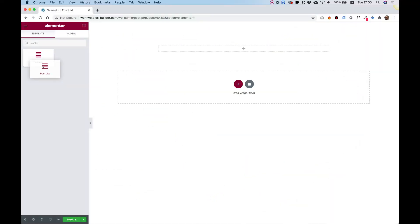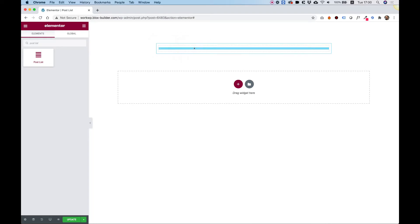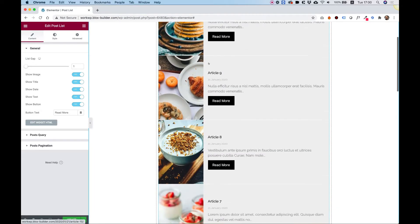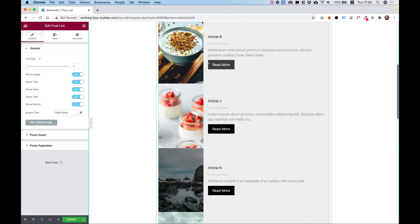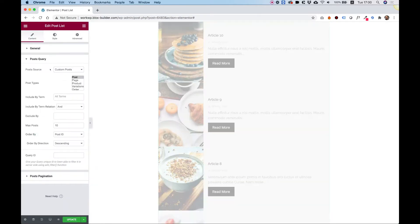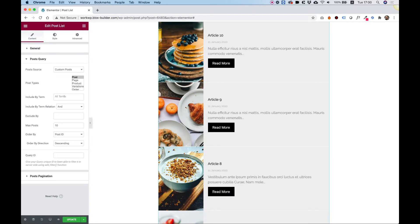To get started, drag the Post List Widget into your Elementor column. This will show all of the posts inside of the widget. Jump into Post Query and you can filter this by categories and by terms, and you can exclude certain posts. You can also order these and use Query ID for advanced users.